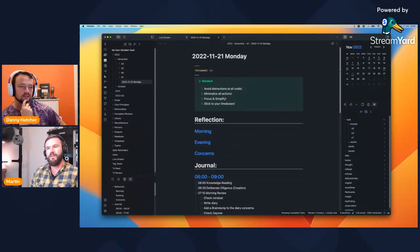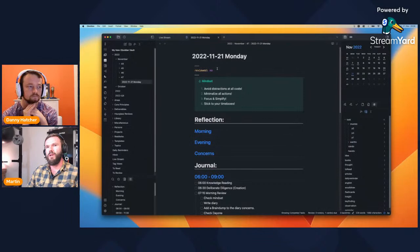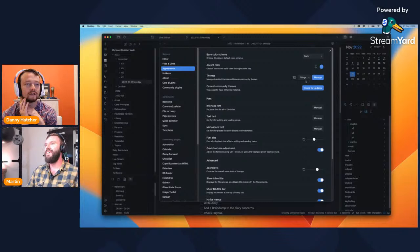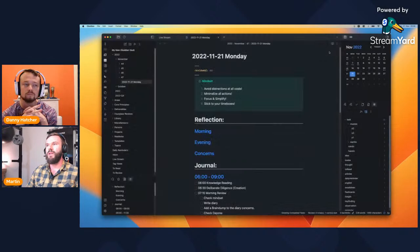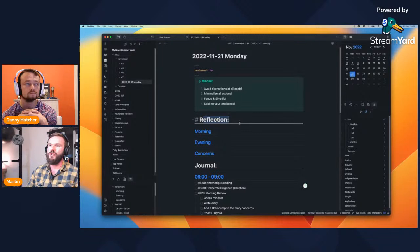Let's go down the daily note to see what it looks like. About the theme — this is the Things theme. I did one custom addition: you can add custom CSS snippets in the settings. The one thing I added is an underline on headlines because it feels like a bit more structure. That's the only customization I did.